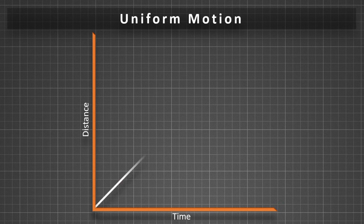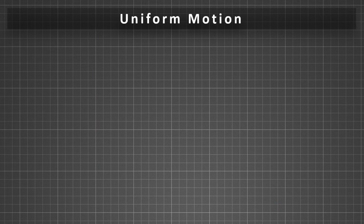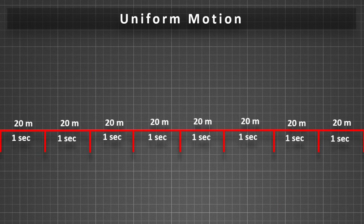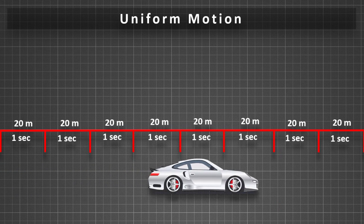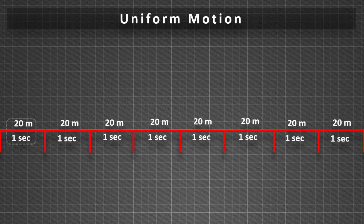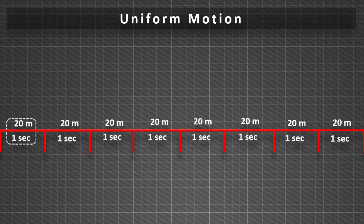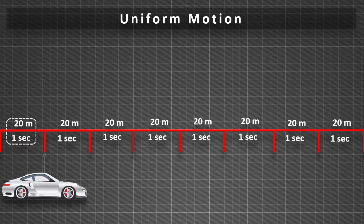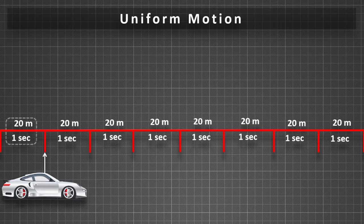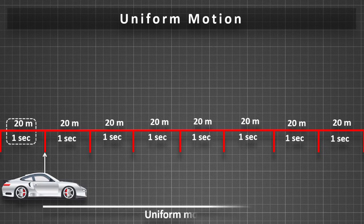For better understanding, we can take an example. A car running at a constant speed, say 20 meters per second, will cover equal distances of 20 meters every second. So its motion will be uniform.